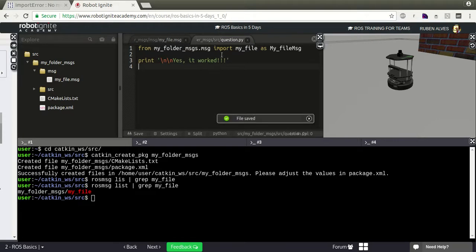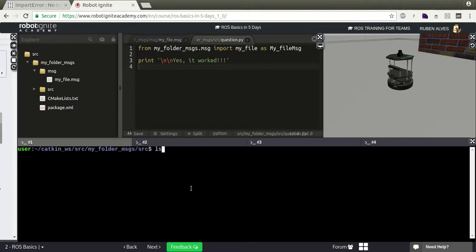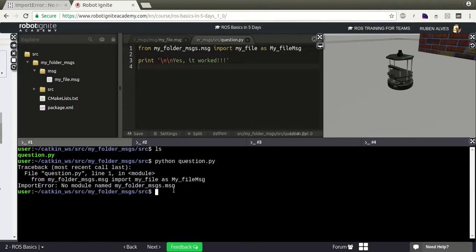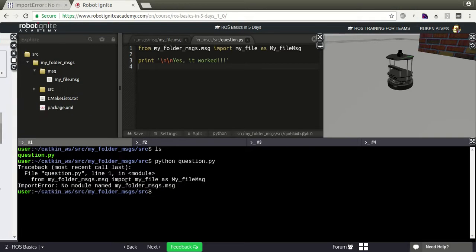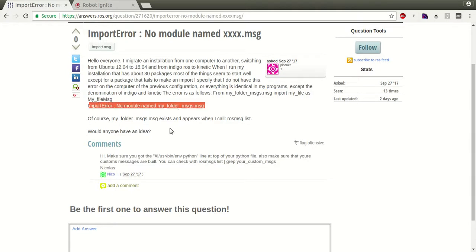Let's try to run this file and see what happens. Let's enter our package, and here we have the question file. Let's run python question.py and here we have the error: ImportError no module named my_folder_messages.msg - exactly the same error. So how can we solve this?